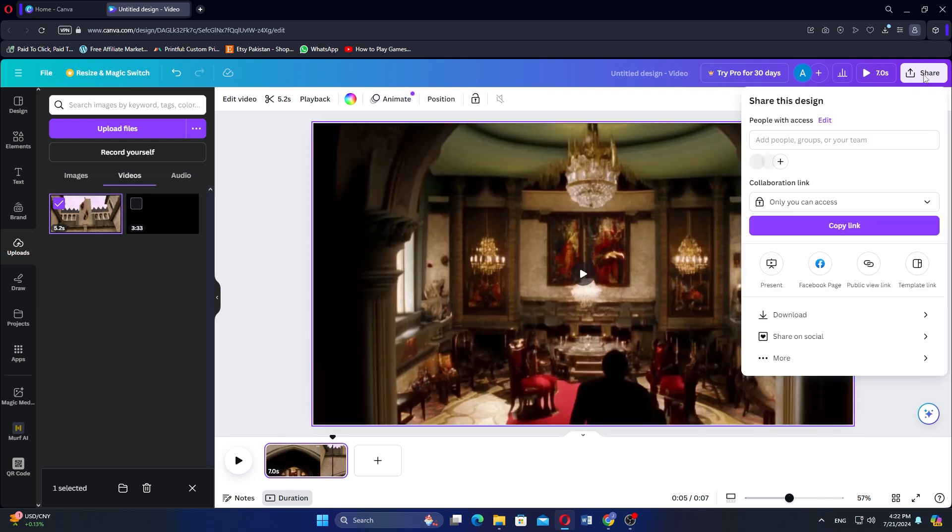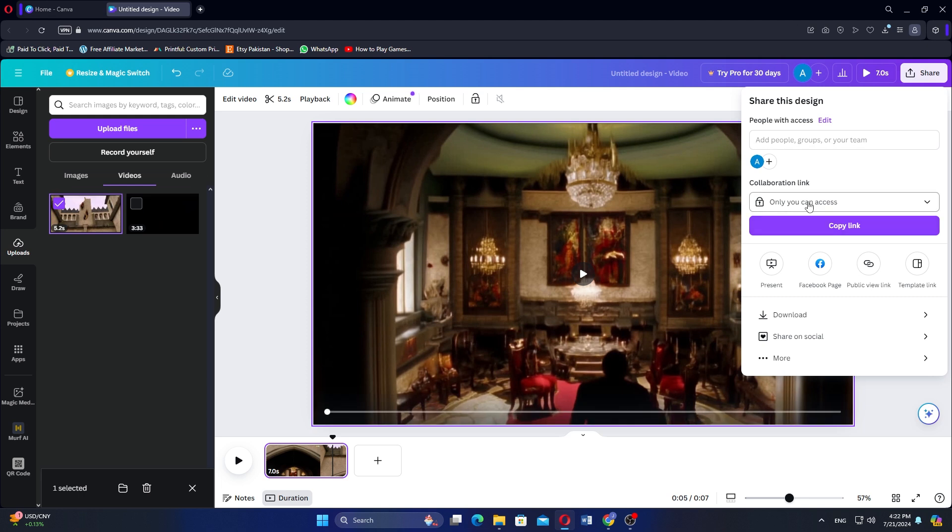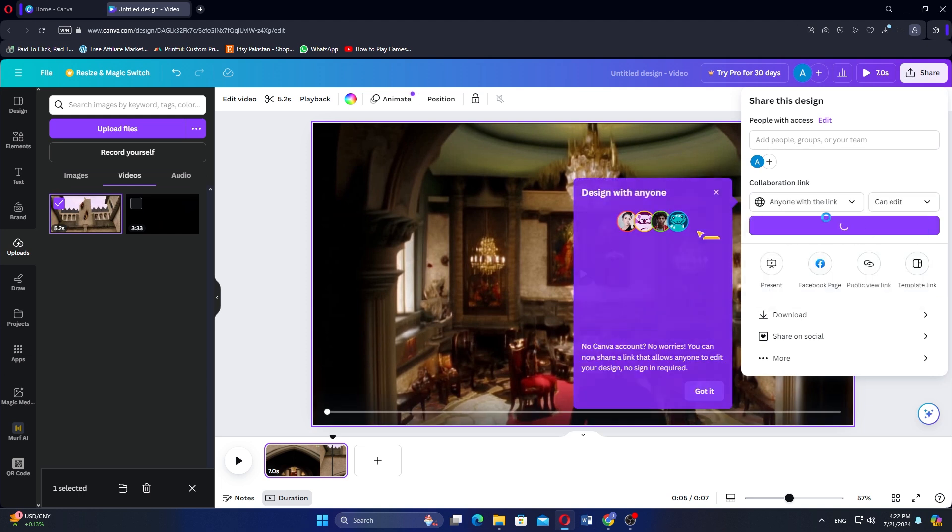click on Share, located in the top right corner. In the sharing options, find the section labeled Collaborative Link and change the access settings to anyone with the link.